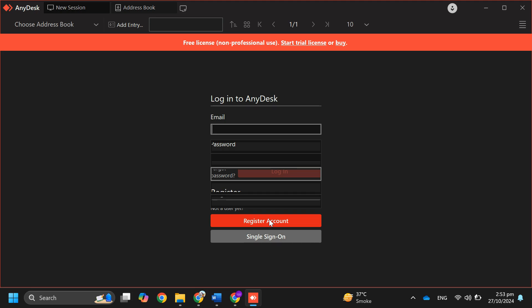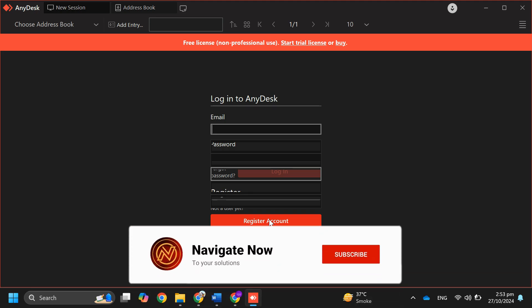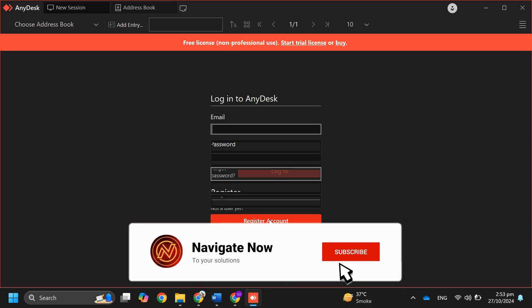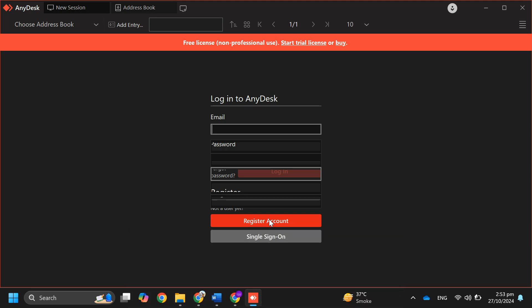So that's basically how you can use AnyDesk on your laptop. Consider subscribing if you find it helpful, and I'll see you in the next one. Thanks.